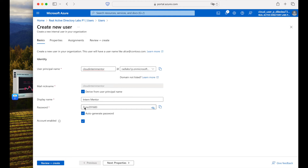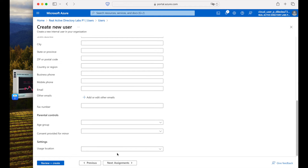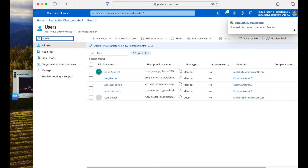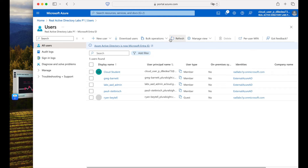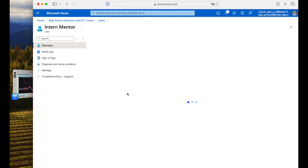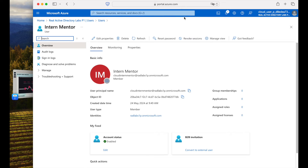You can auto-generate and copy the password for later use. We won't be working with the password actively in this lab. Click Next for Properties — no changes needed — then select Review and Create. You can verify the principal name, display name, and password before confirming. The user is successfully created. After refreshing, our new intern member user appears in the list.